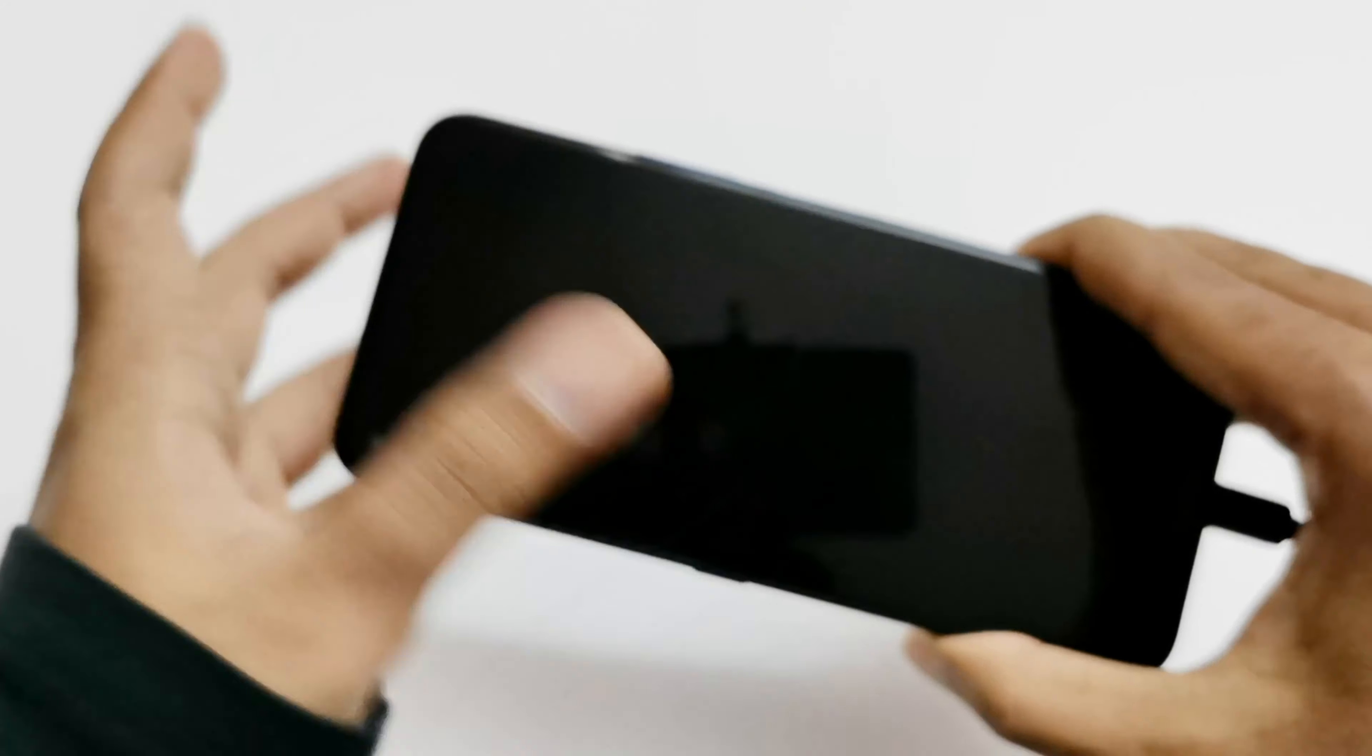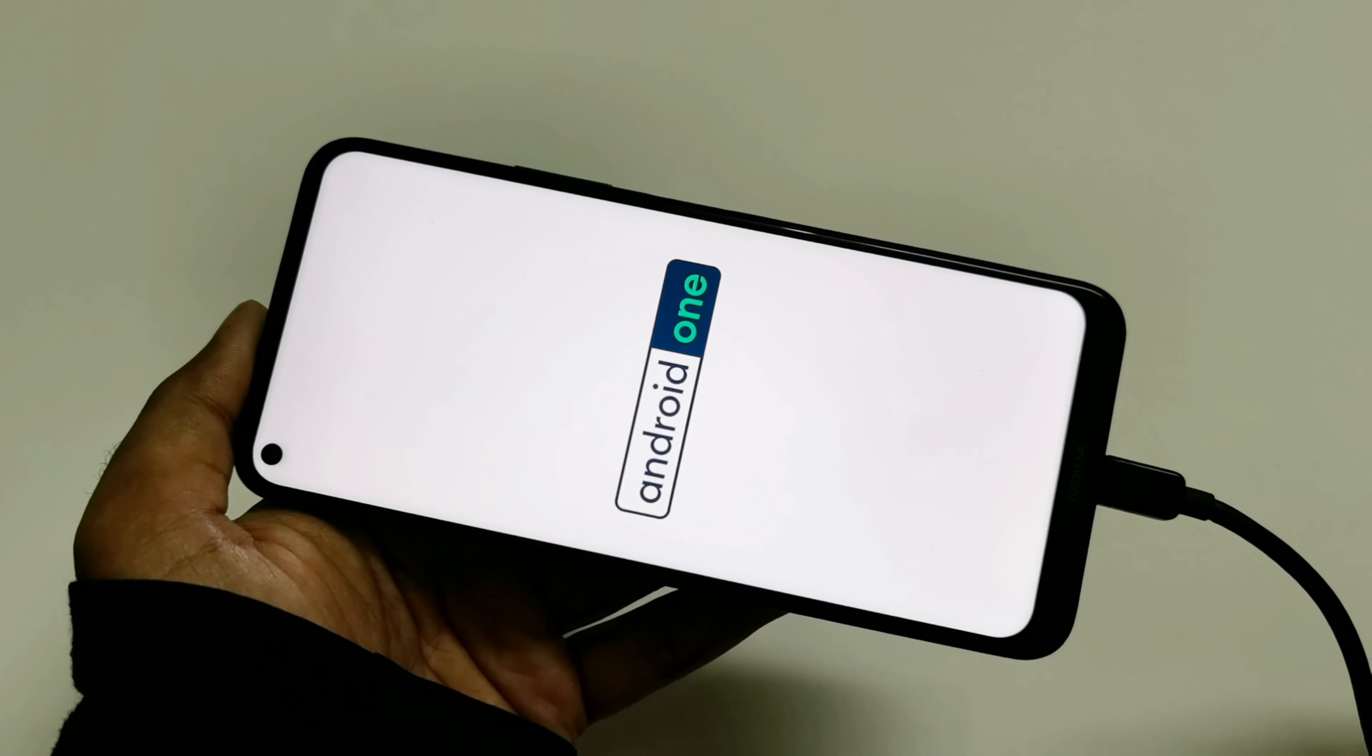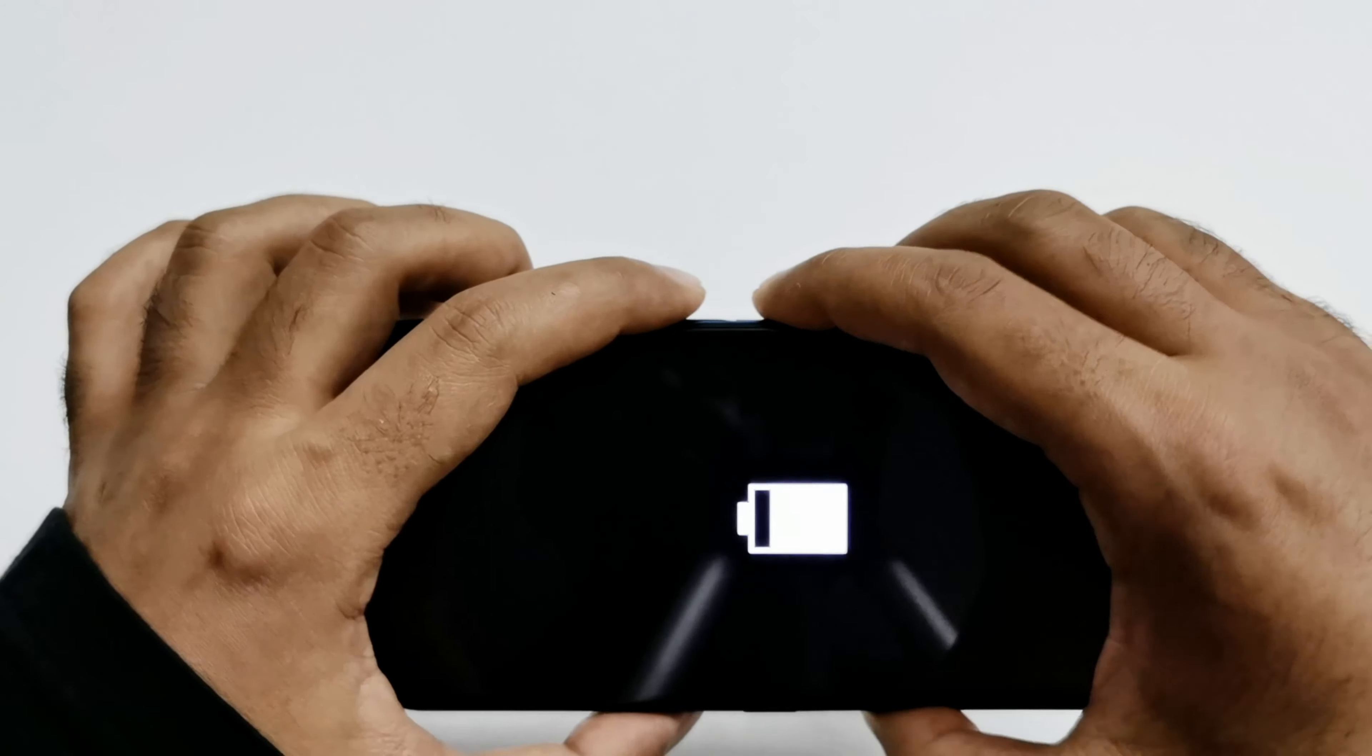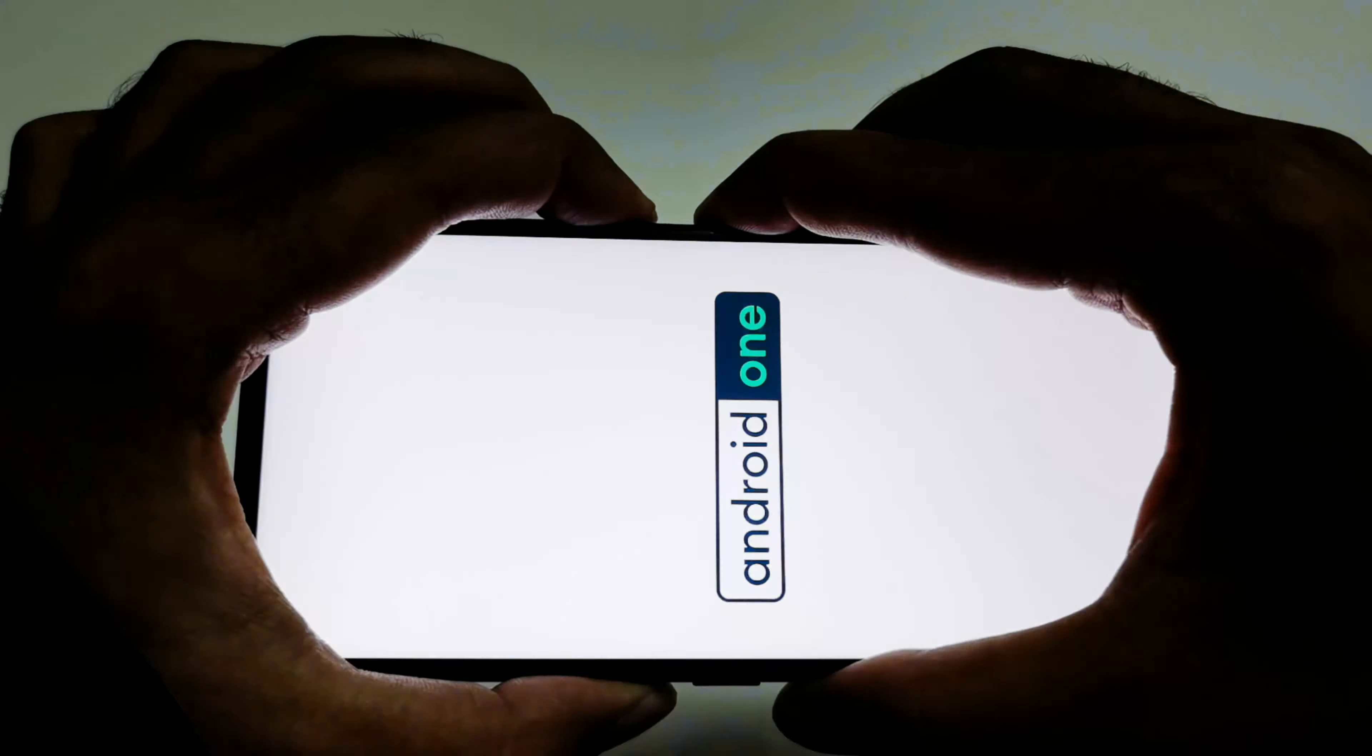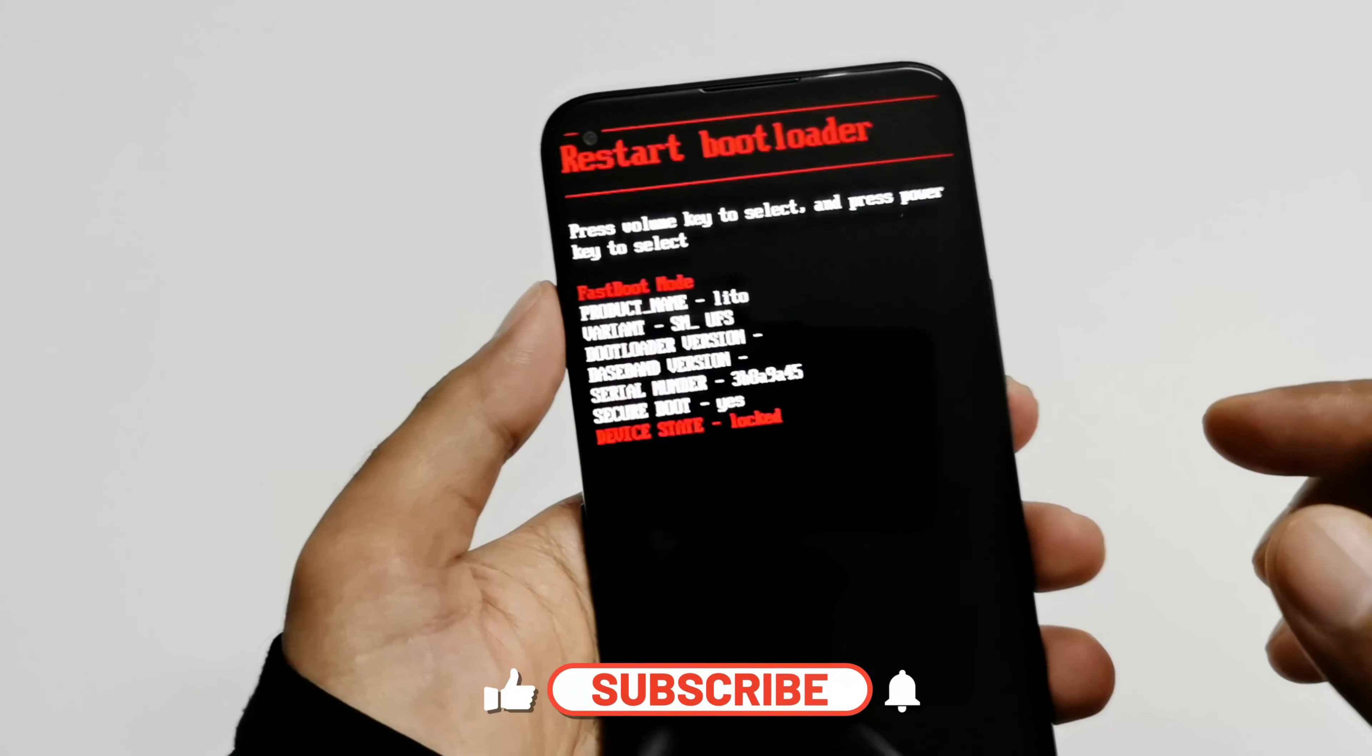So now the device will start charging. Once it starts charging you have to press and hold the power key and volume down key together. Press and hold for a while and then the bootloader will appear on the screen.